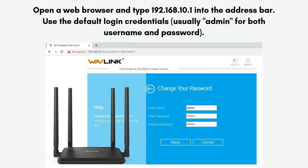Open a web browser and type 192.168.10.1 into the address bar. Use the default login credentials, usually admin for both username and password.